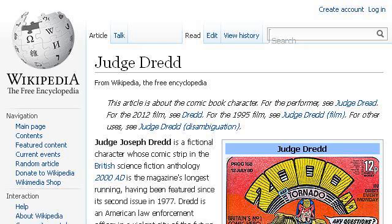Last but not least, try our third-ranked site en.wikipedia.org. The webpage Judge Druid, Wikipedia, The Free Encyclopedia. This is the link.